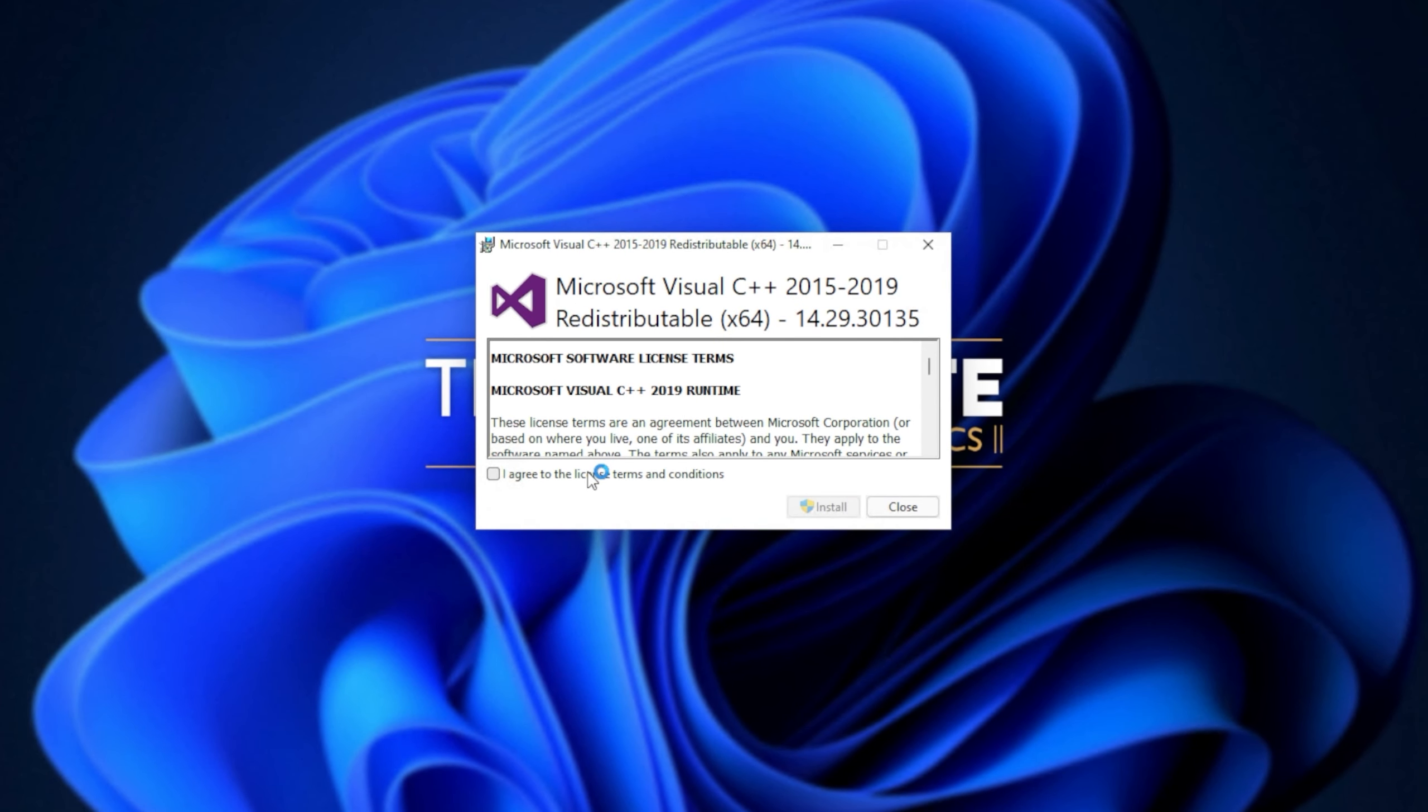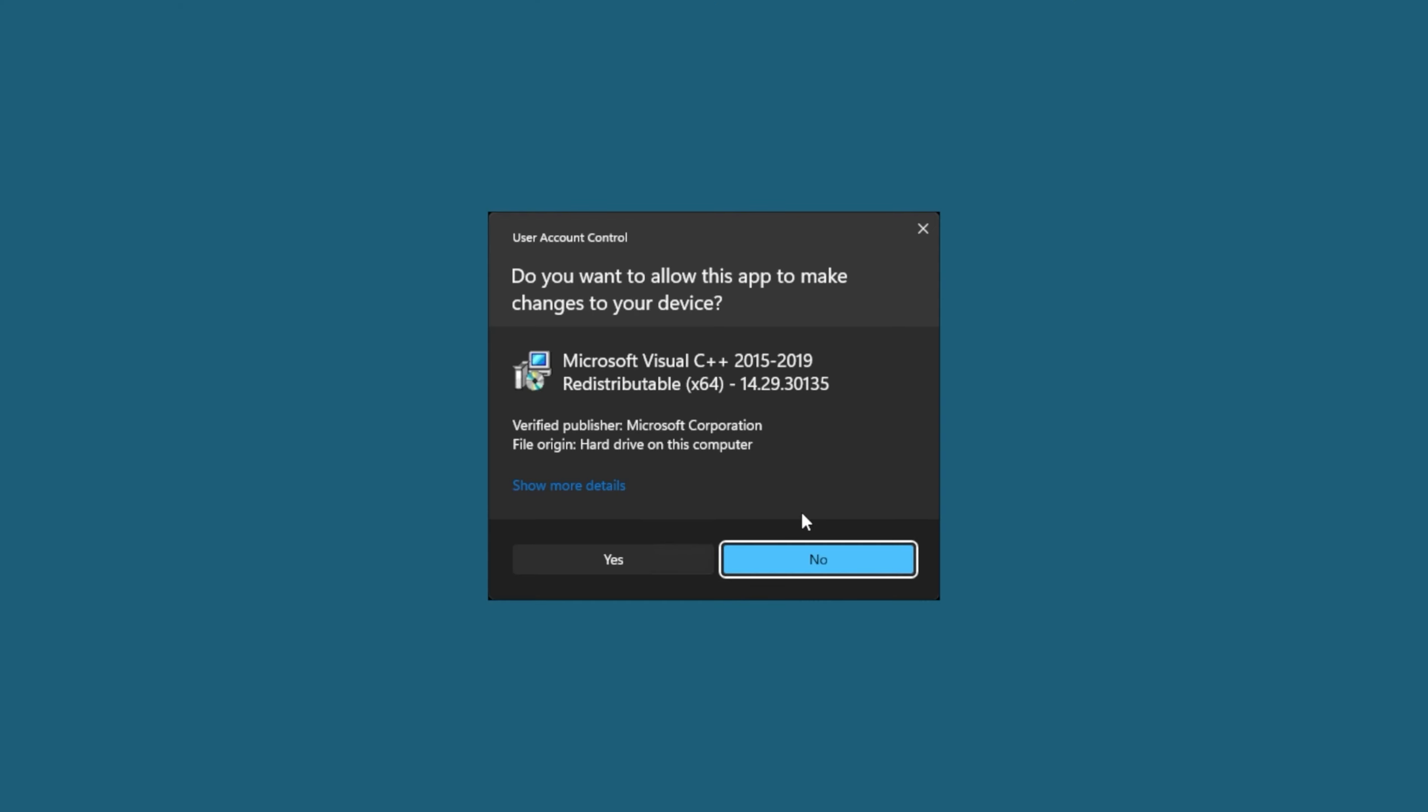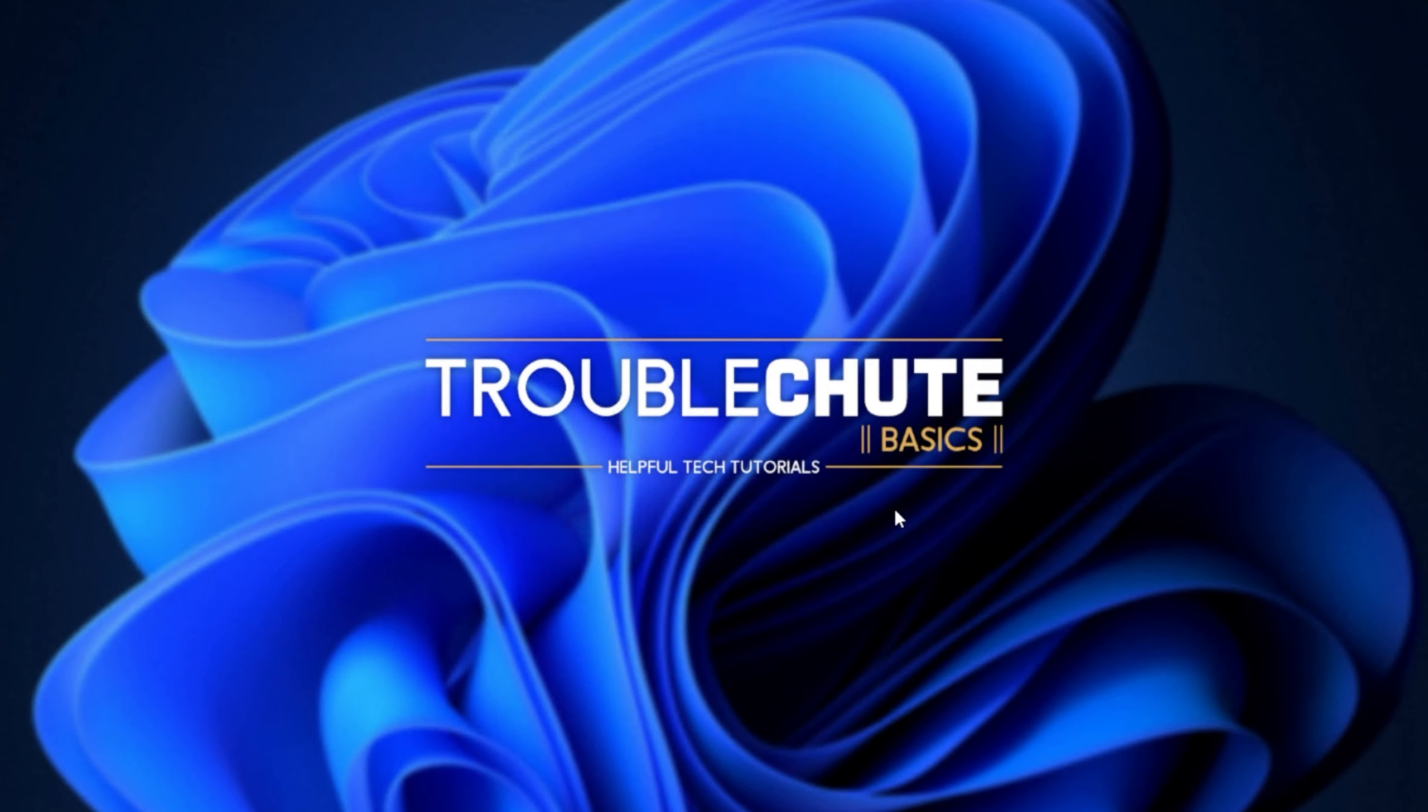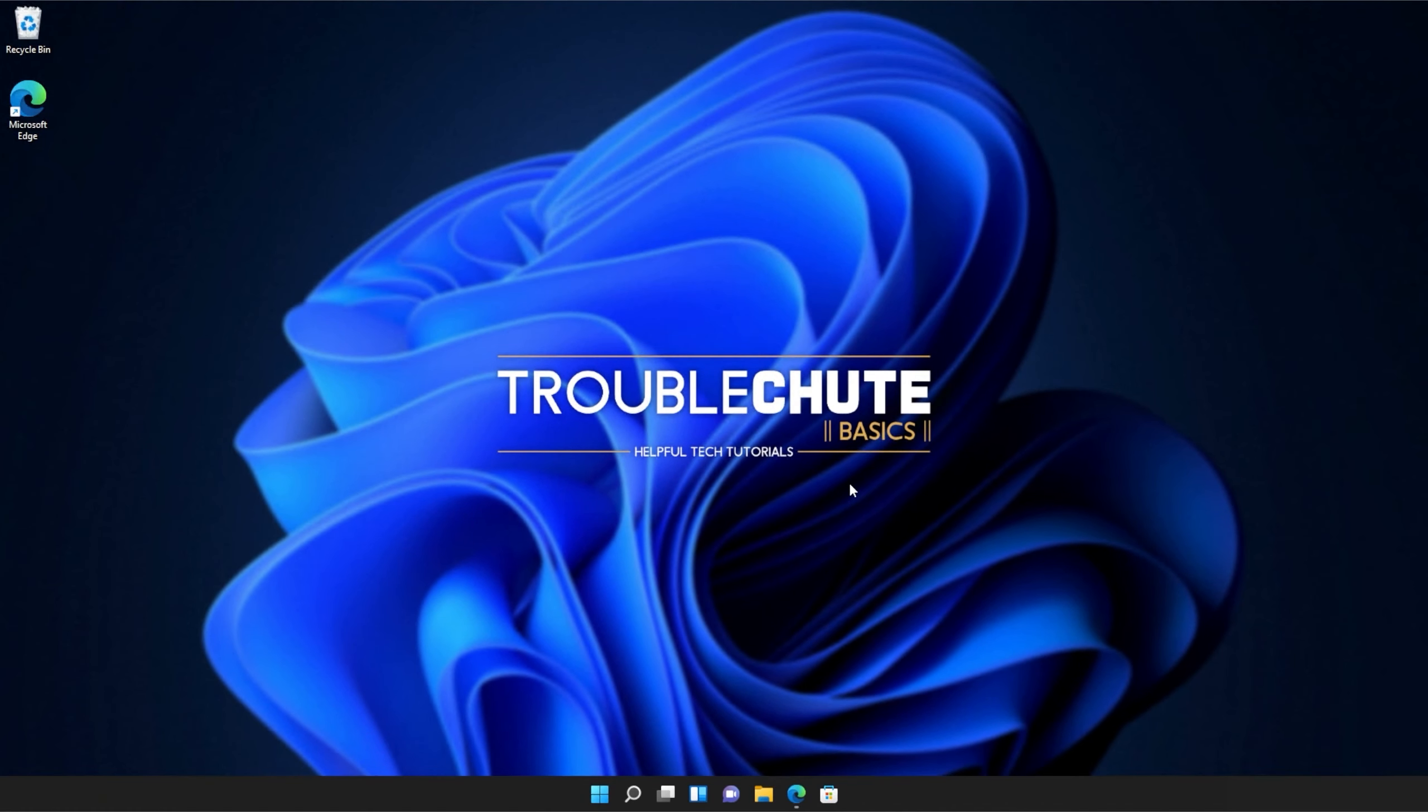Simply agree once again, install, click yes when prompted for admin, wait for the installation to complete, and then click close. It's that simple.